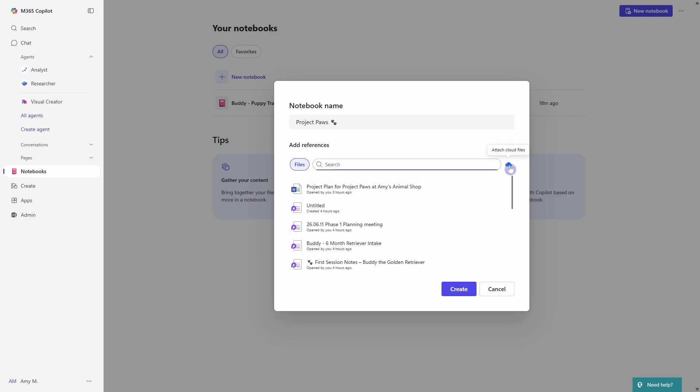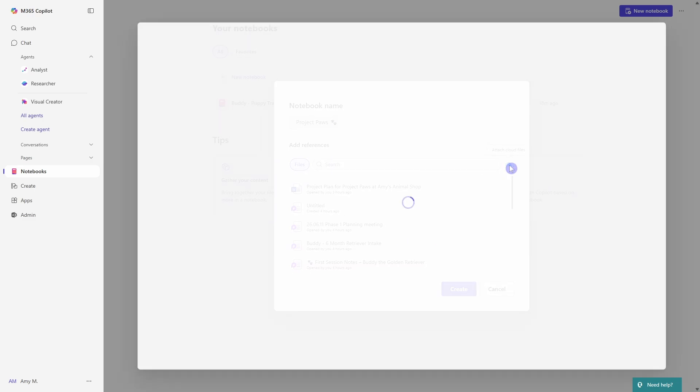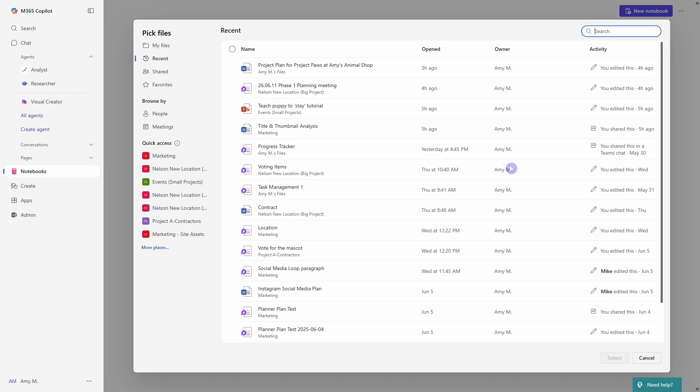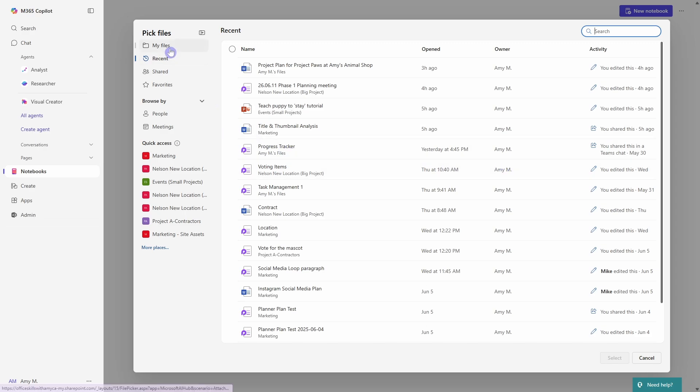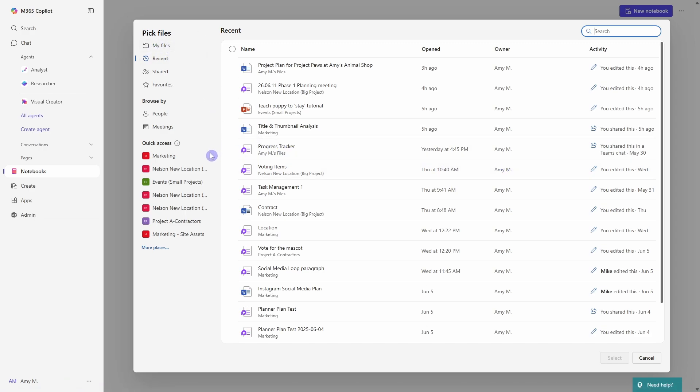Or you can even press this little cloud icon and attach cloud files. So here you could add files from your own personal OneDrive or even add content that is stored within a SharePoint site or Microsoft team.